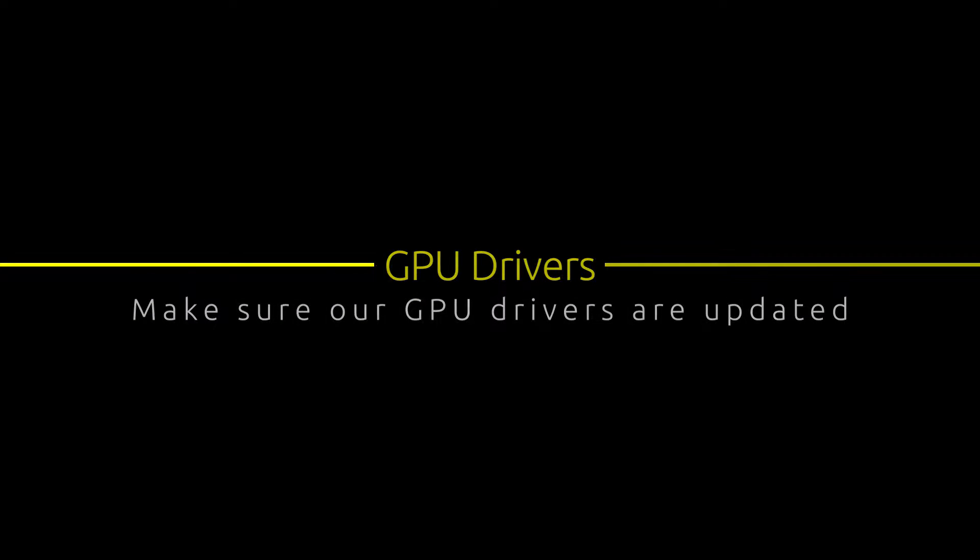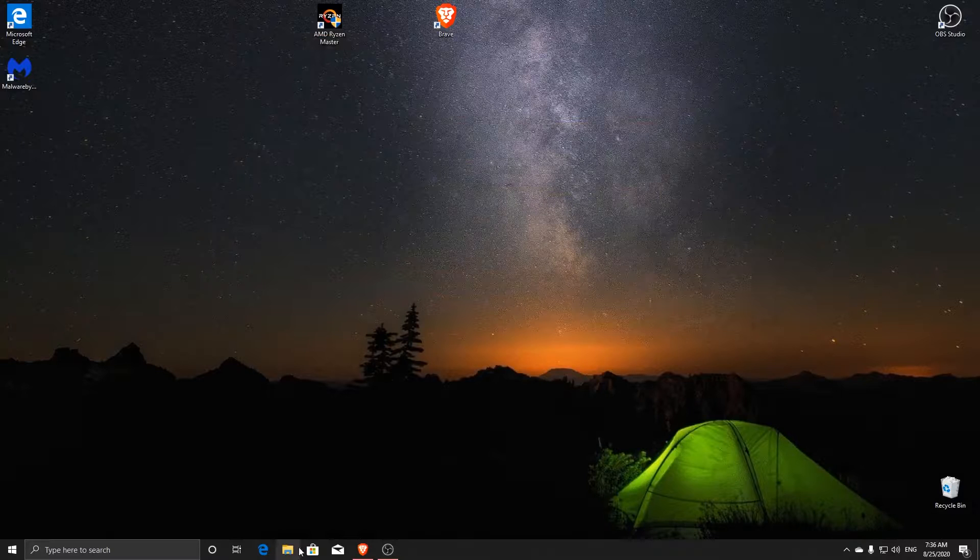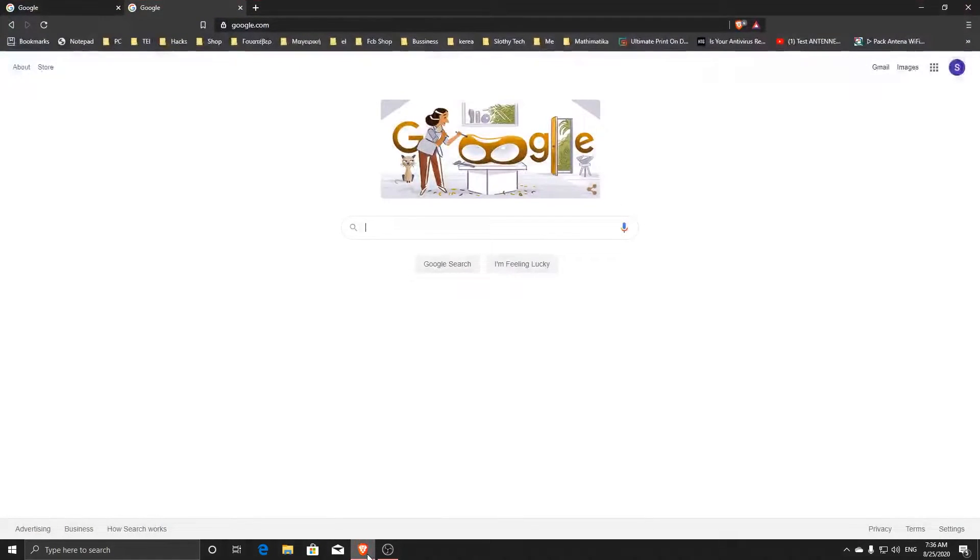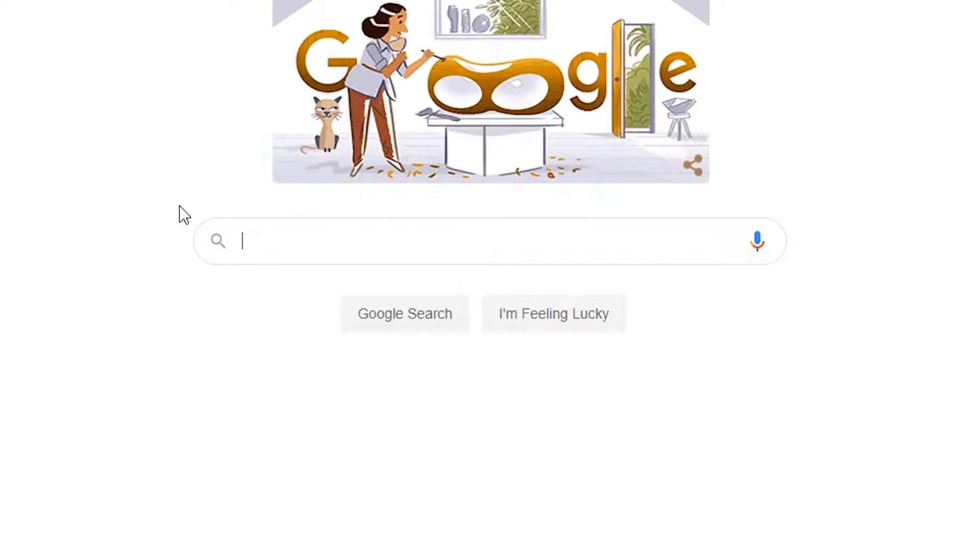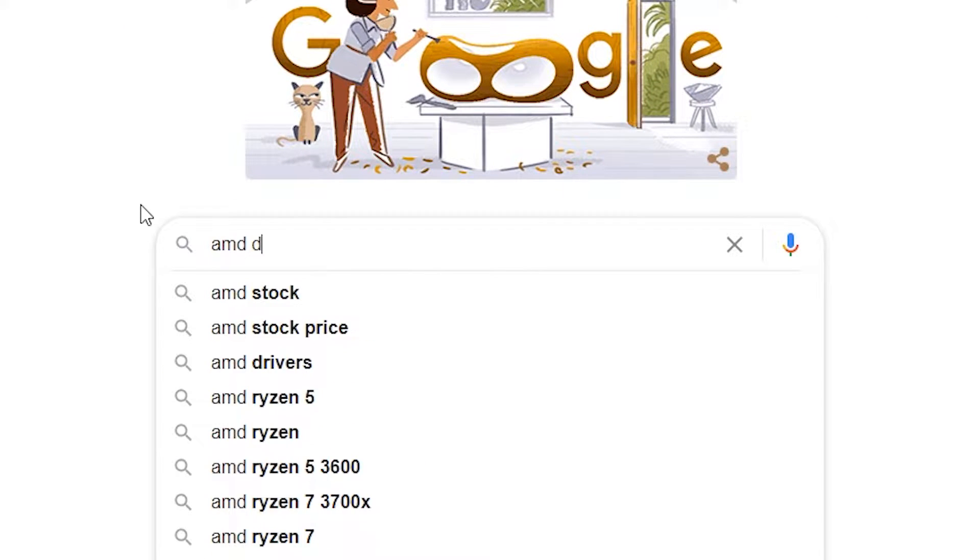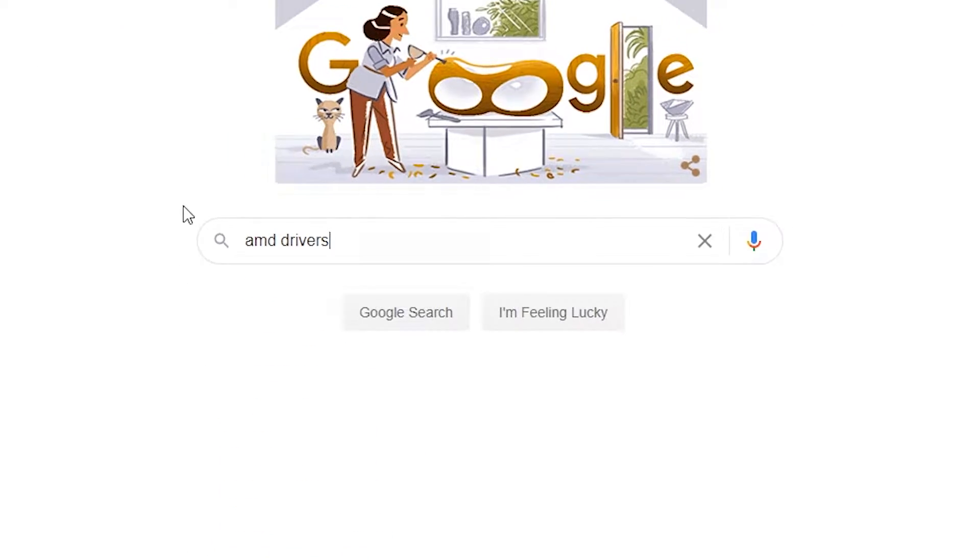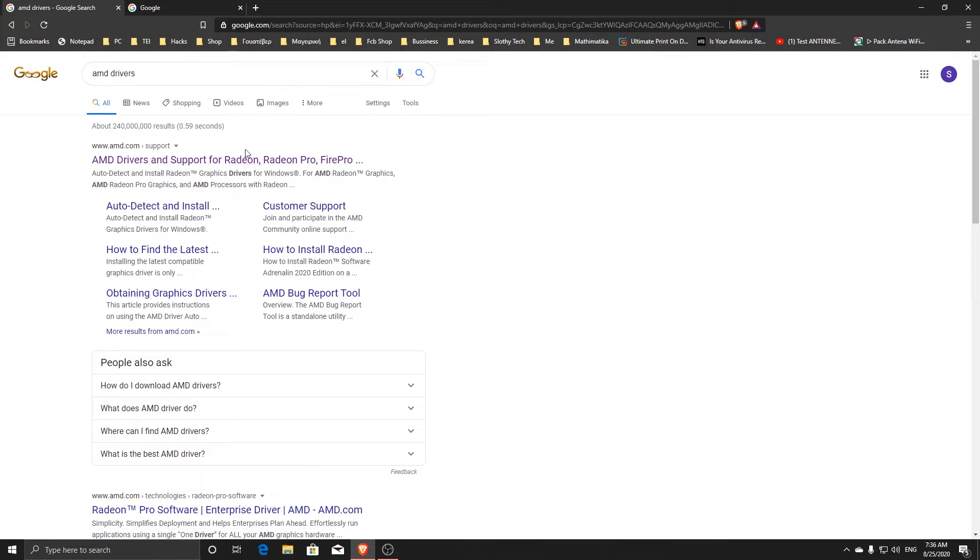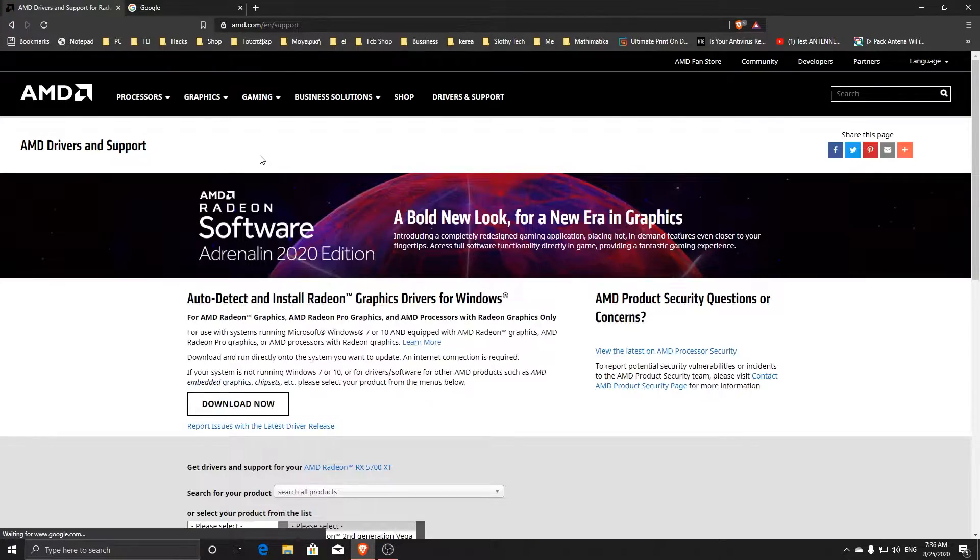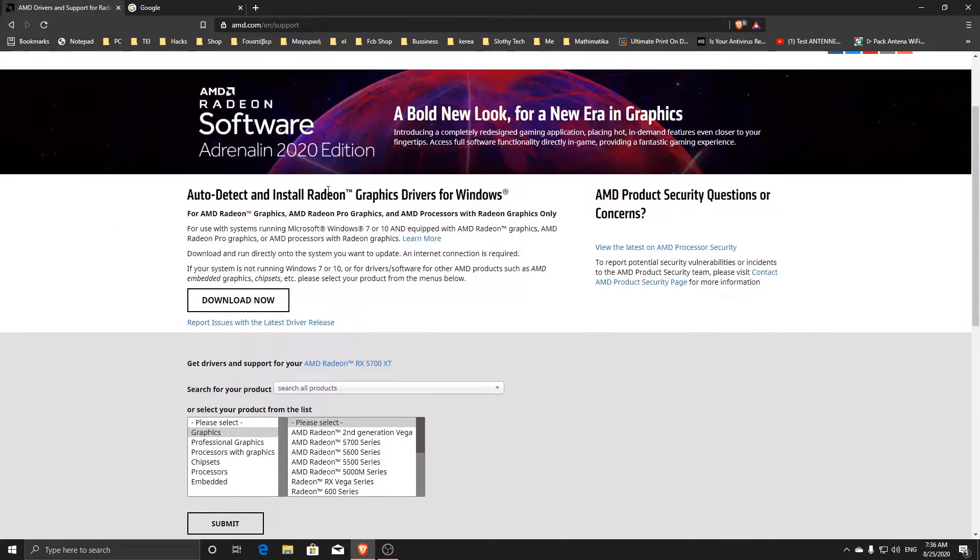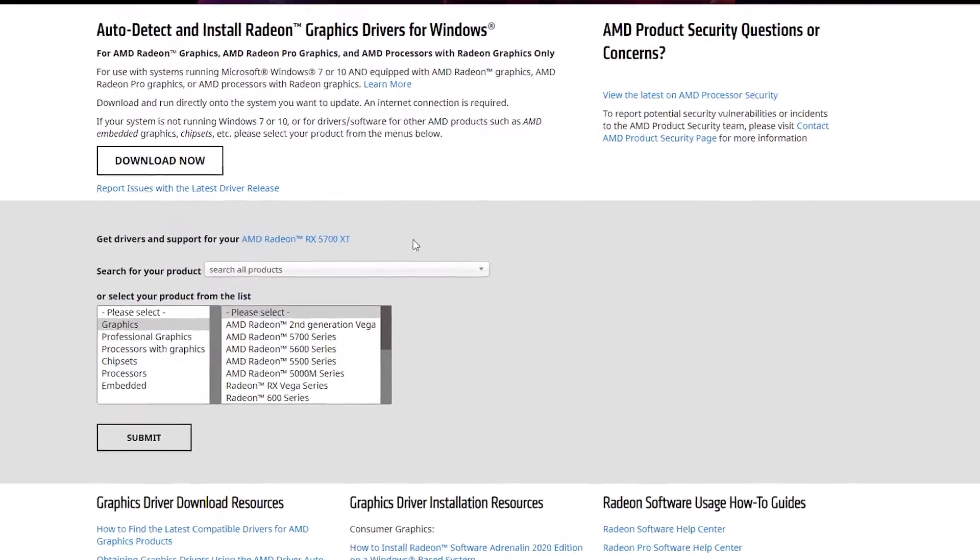Next, we are going to download our GPU drivers. Depending on your graphics card model, you will want to download either NVIDIA drivers or AMD drivers. I will show you how to download both.